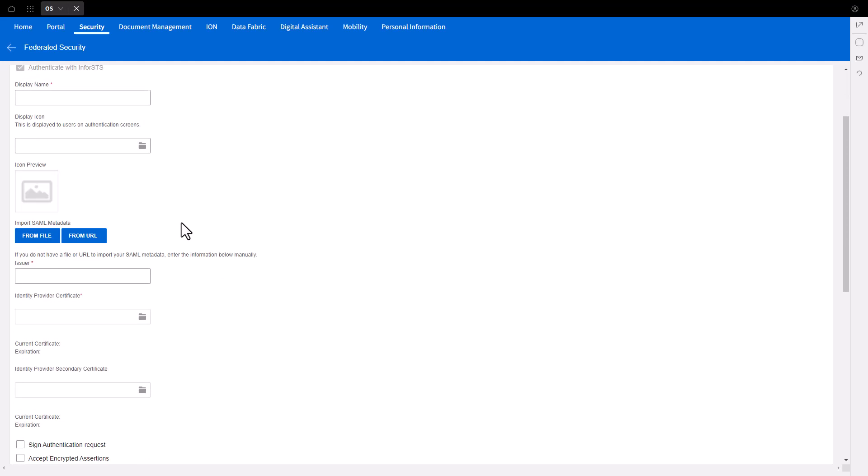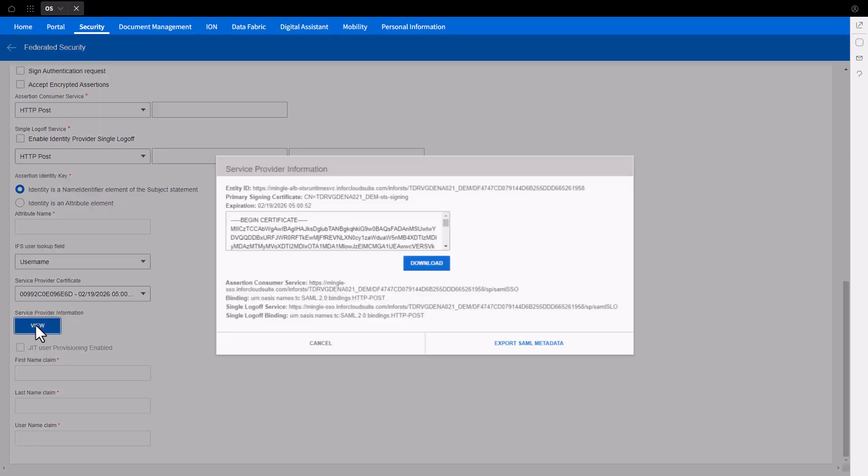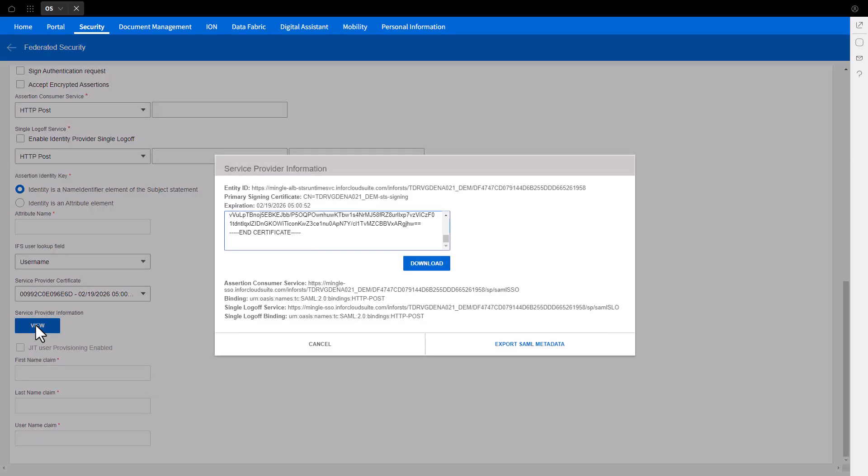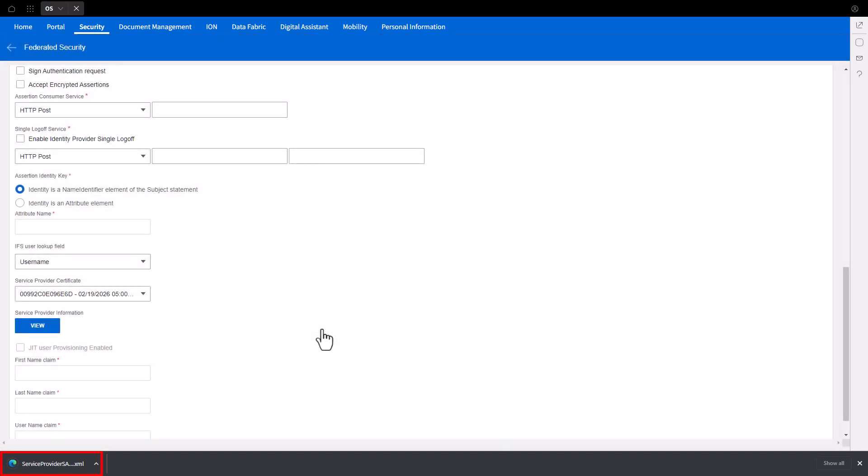Scroll down to the Service Provider Information section and locate the View button and click it. Select the Export SAML Metadata link from the Service Provider Information window. Once downloaded, click Cancel. You will use this downloaded metadata file to build the ADFS Relying Party Trust.